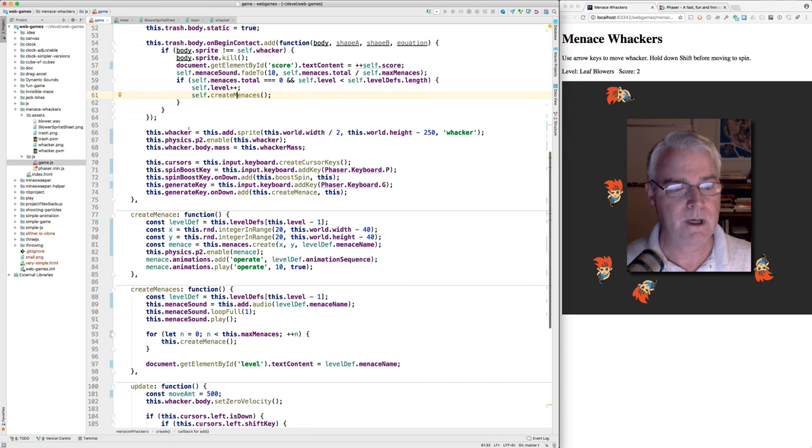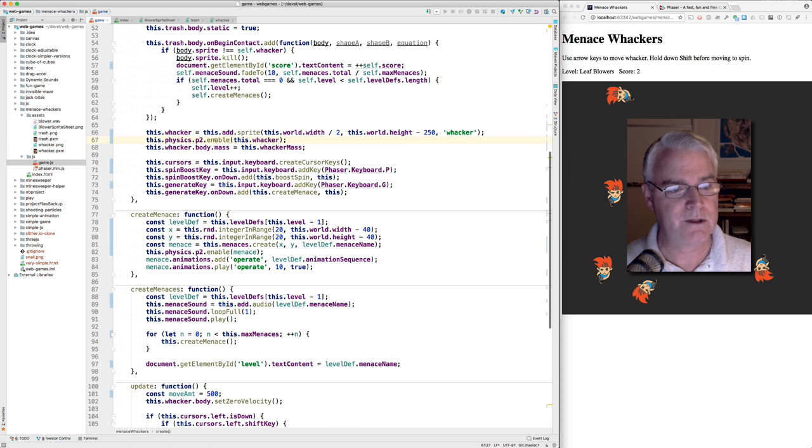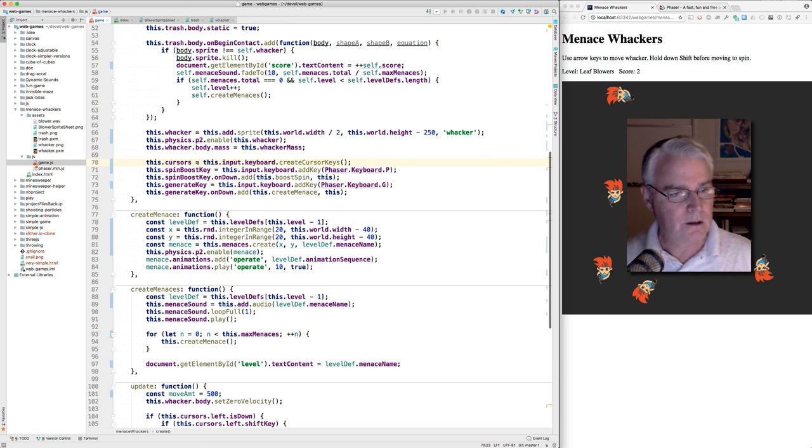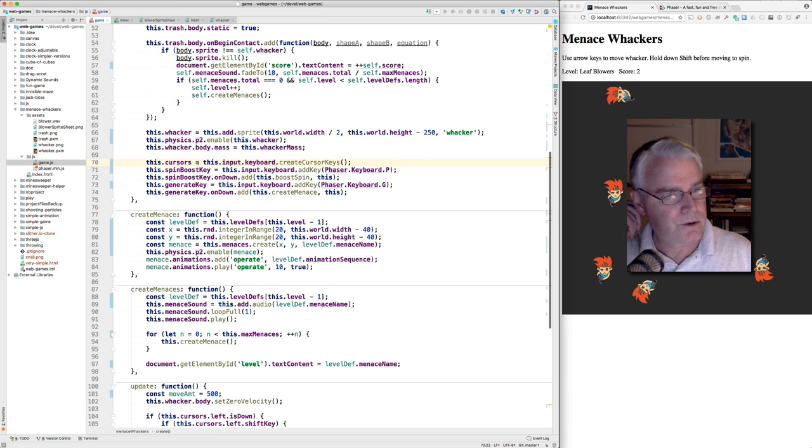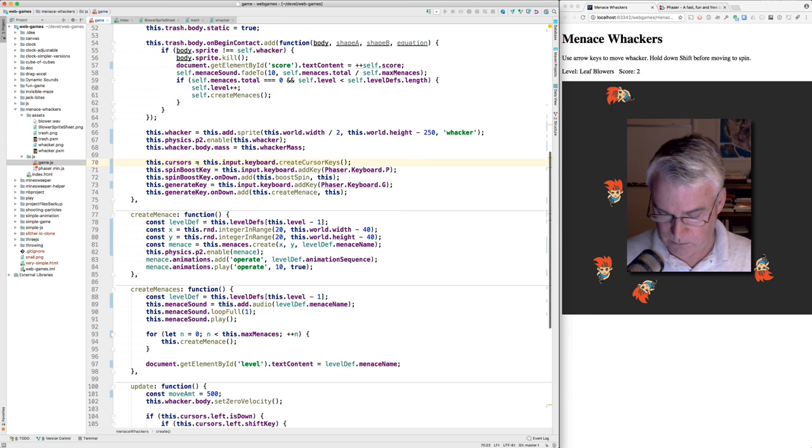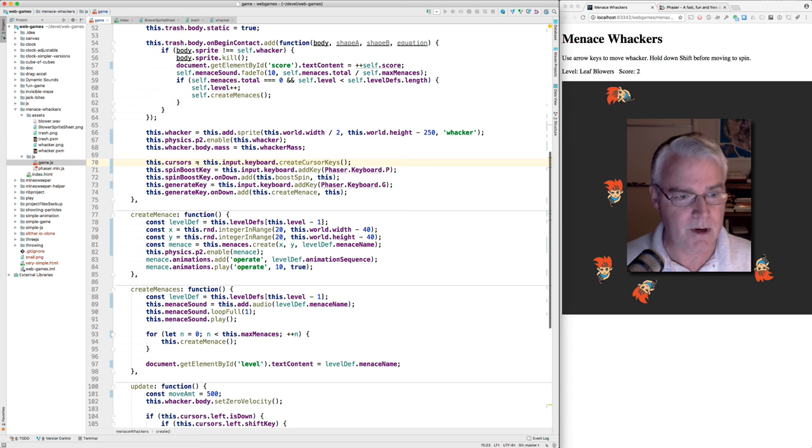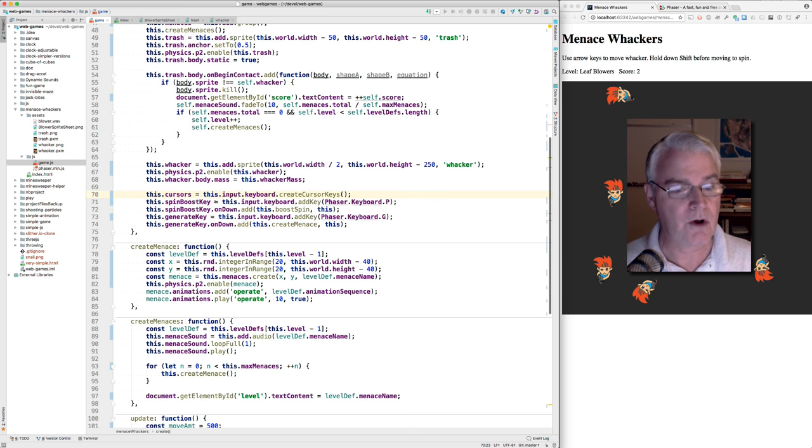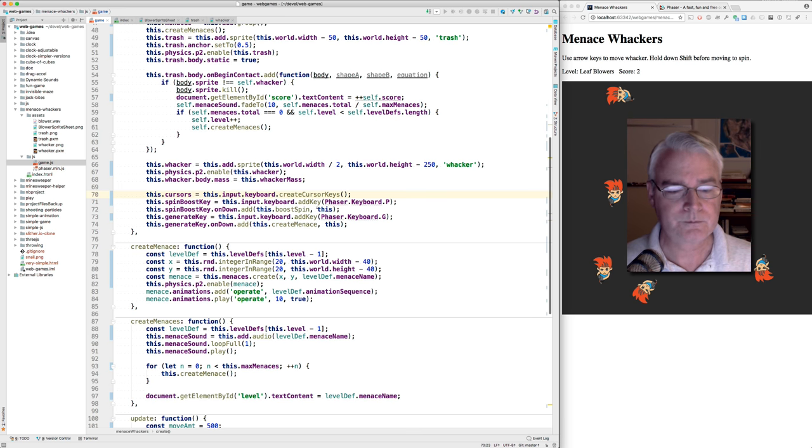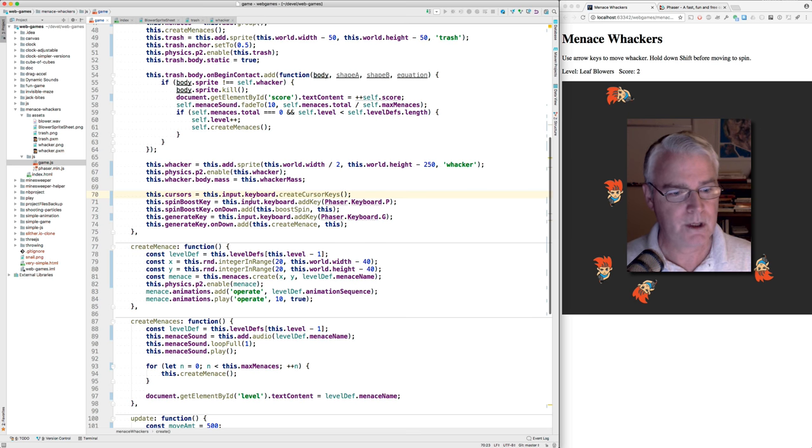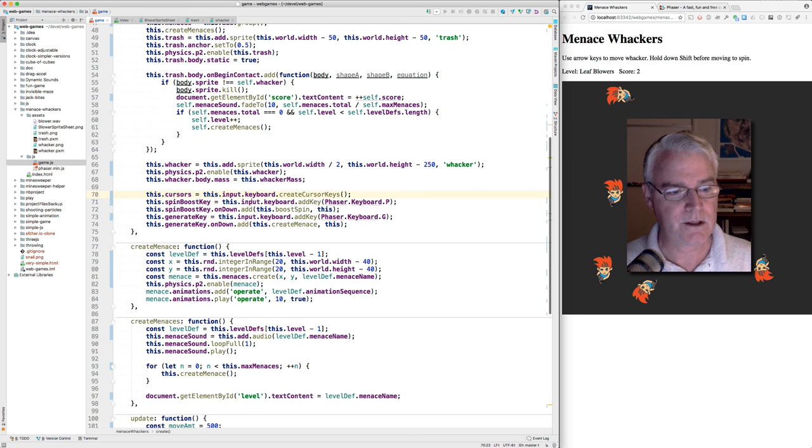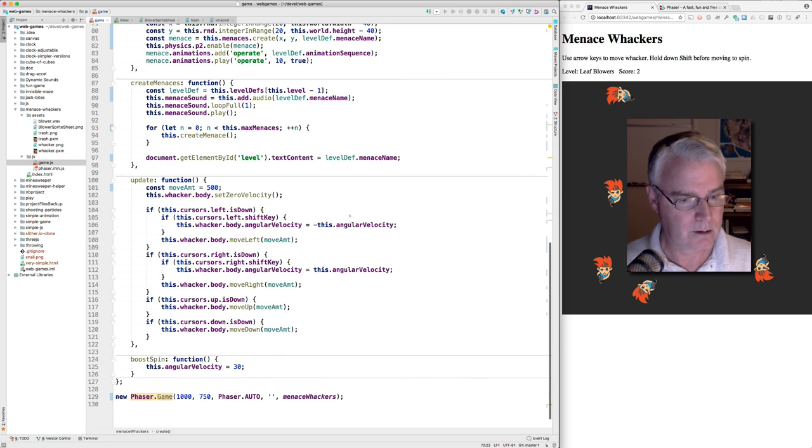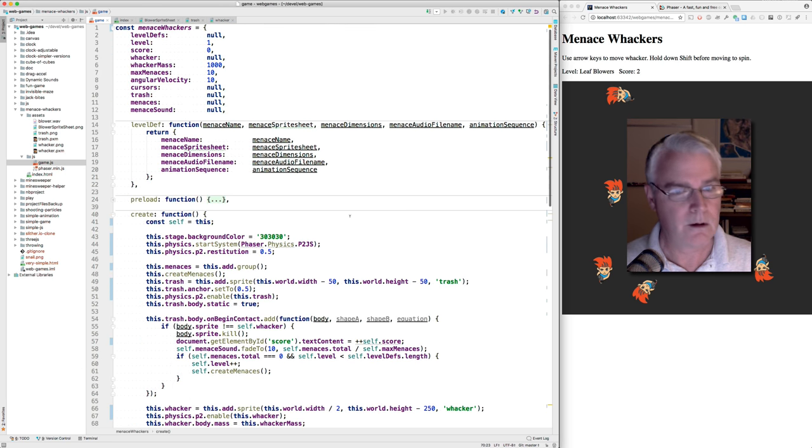Okay. What's happening here? We're making the whacker, turning on physics, setting the mass of it. Then here we're creating cursors, which are another name for the left, right, up and down keys. And then there's a P key, which makes the spinning go really fast. And then there's a G key, which adds more menaces in case you want more. Okay. I'll show you where the code is.